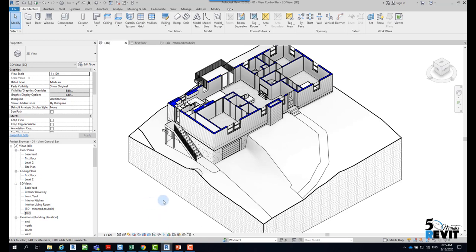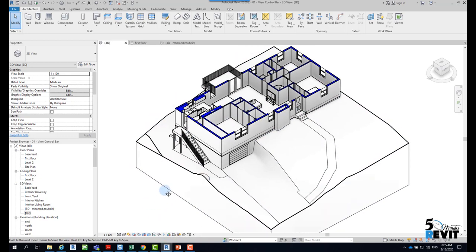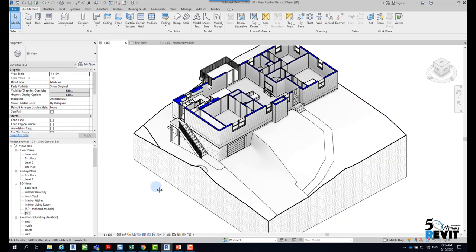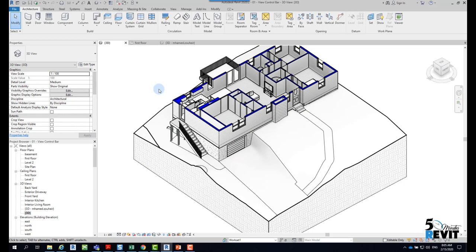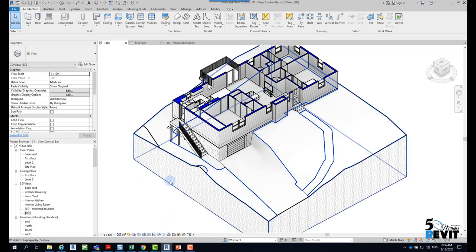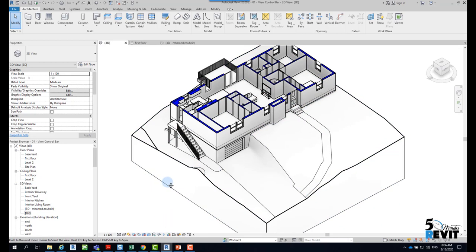What I mean by that: we are working in a shared file, that means the file is already a local file for a central file. That means I've already created a central file from a standalone file. If it's a standalone file you won't see that, but we will explain it in next videos in five minute Revit.